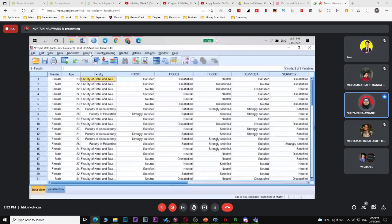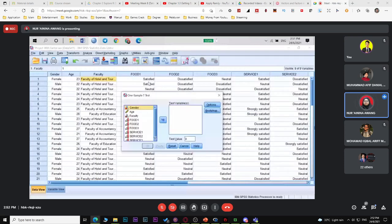In this case, since we only have age as a numerical variable, just place it under the test variable. Under Options, choose your confidence level — 95%, 90%, or 98%, depending on the question. Default is 95%. Click Continue then OK.